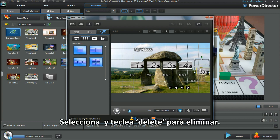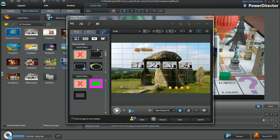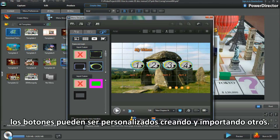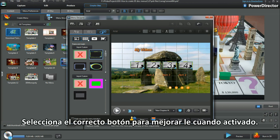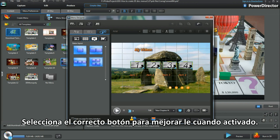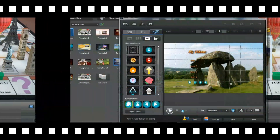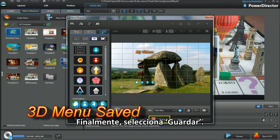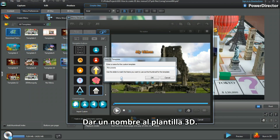Highlight and select keyboard Delete to remove. I'll stay with the choices offered. Buttons can be customised by creating and importing. Select the right highlight to enhance the menu button when activated. Finally, I select Save As and name the 3D template.